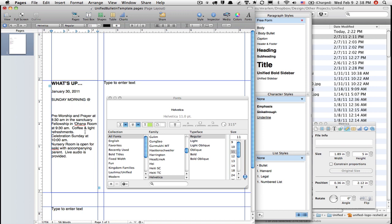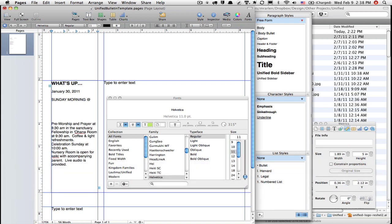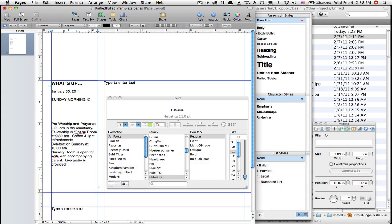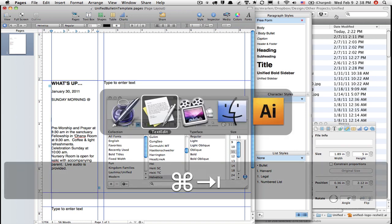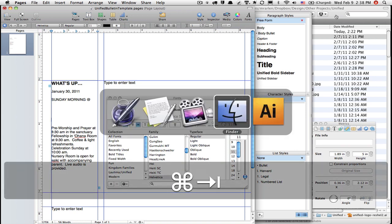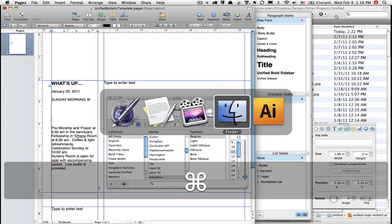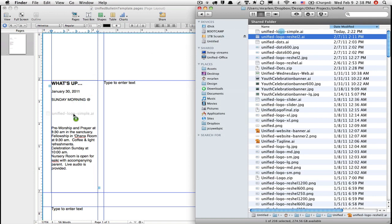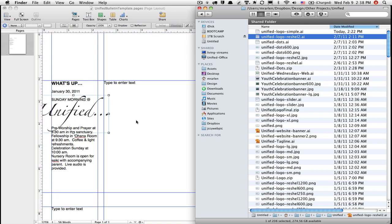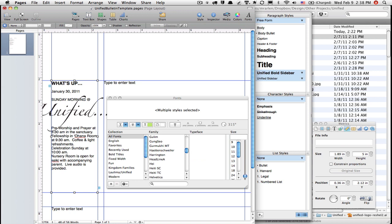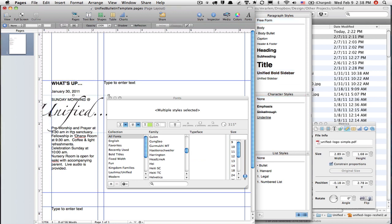I've created these two paragraph styles so far: the bold sidebar and the regular sidebar. This is starting to take shape. For now I'm going to give it a couple of spaces. I noticed that my friend wants to put the logo here, and I happen to have this file right in the Finder, so I'm just going to Command Tab over to the Finder and drag this Unified Logo Simple dot AI into my project.